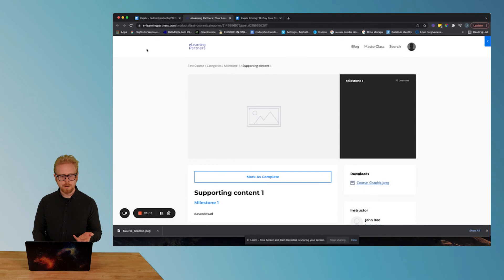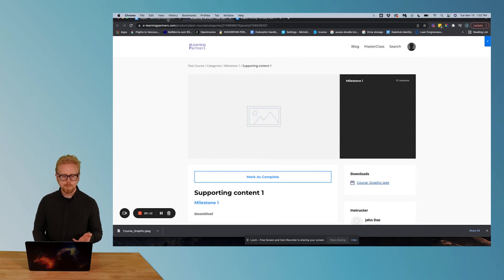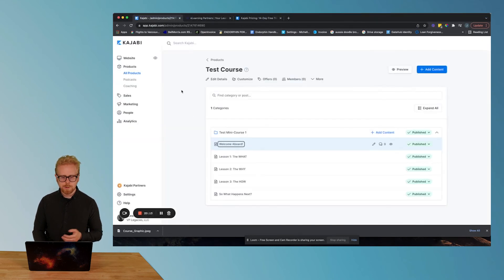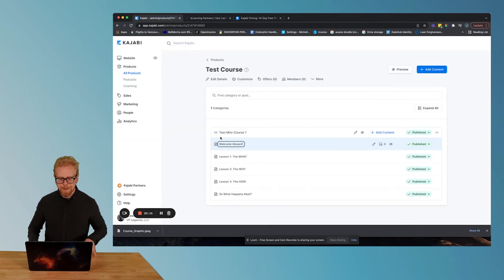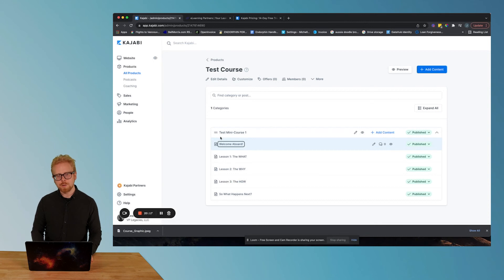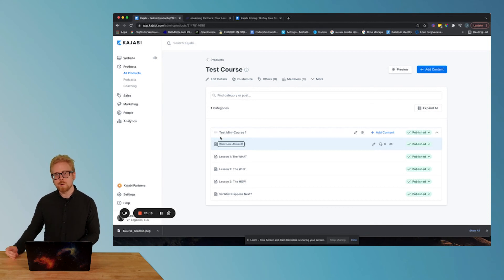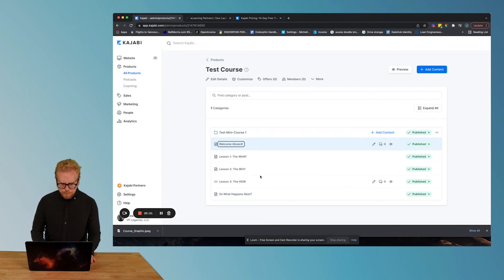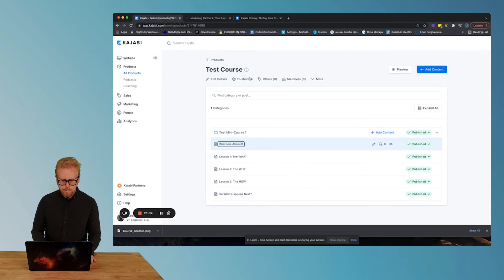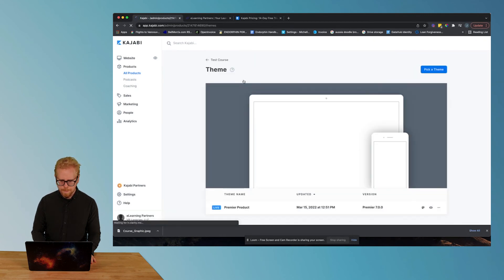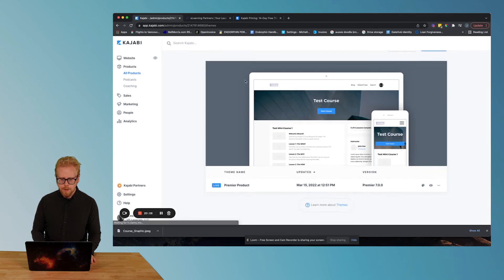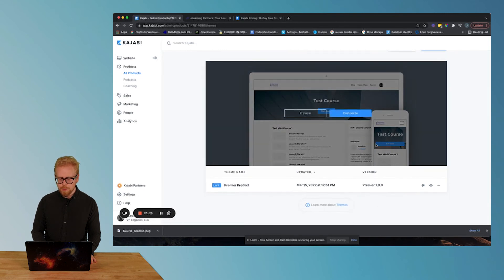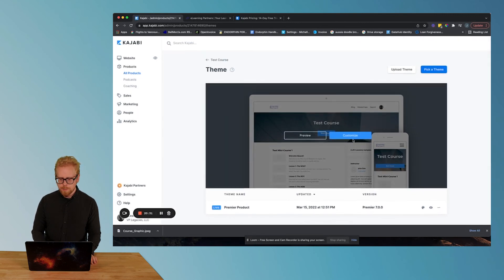So you can make those changes. We have advanced videos about Kajabi on our channel and in our course that you can check out, but let's go to customize here. You can customize how you want your course to look by creating that customize.